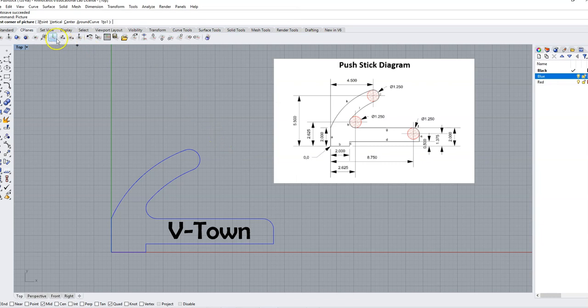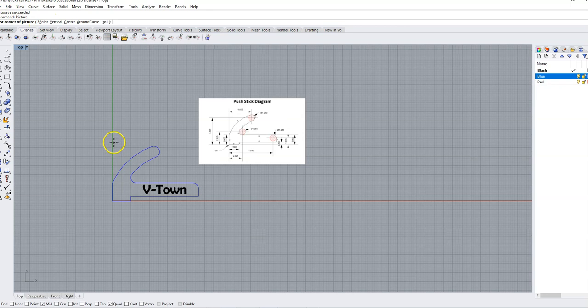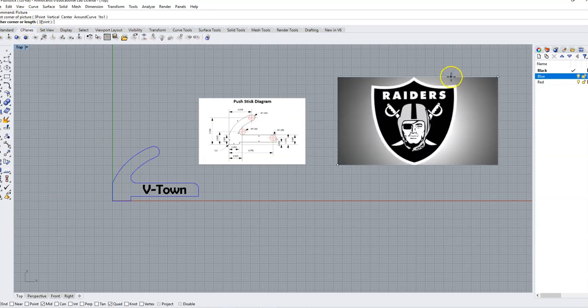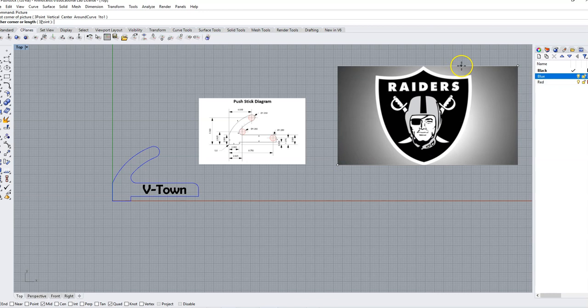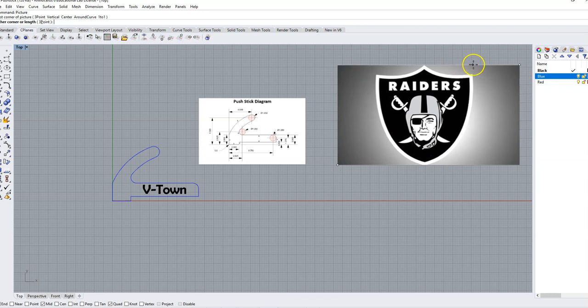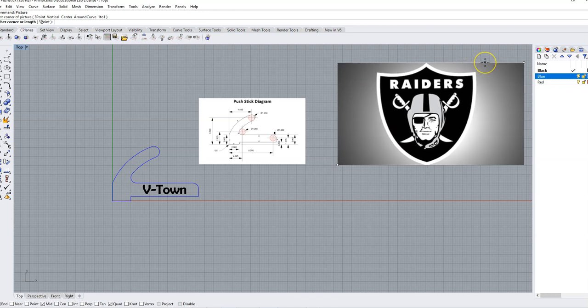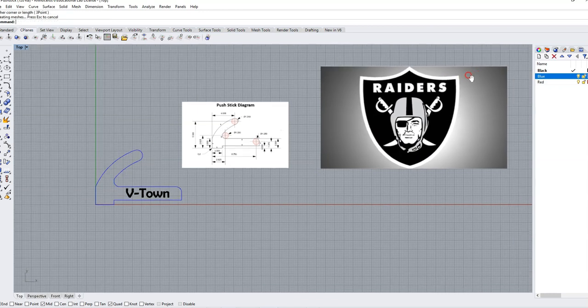And now it's going to ask me for the first corner of my picture. So we're just going to drag this out and it doesn't matter where. And I try to make this pretty big to work with. I'm going to click and drag to the other corner and click.